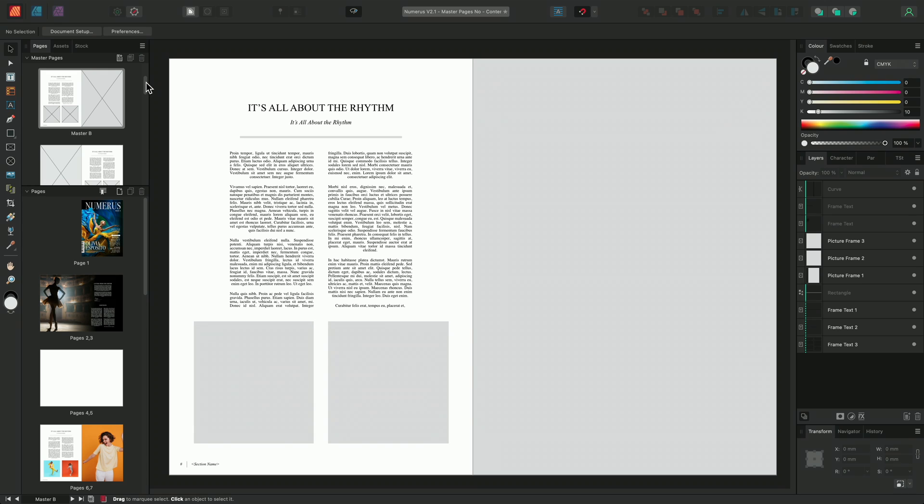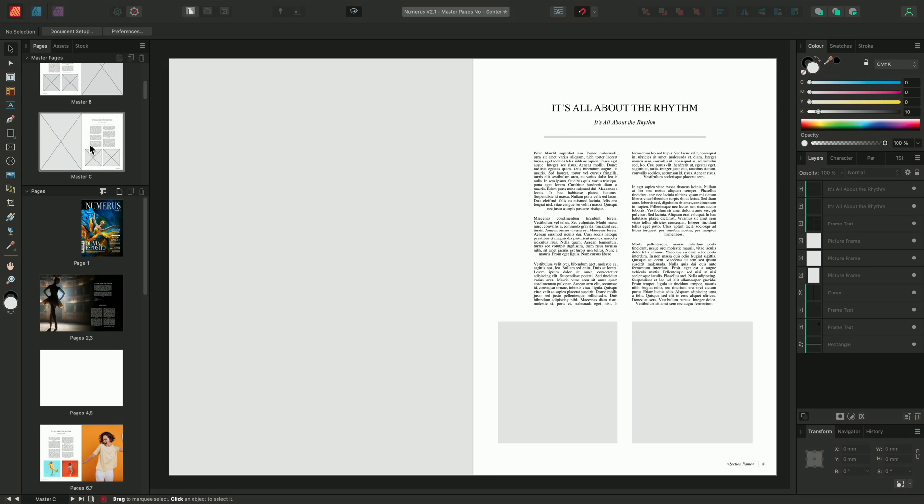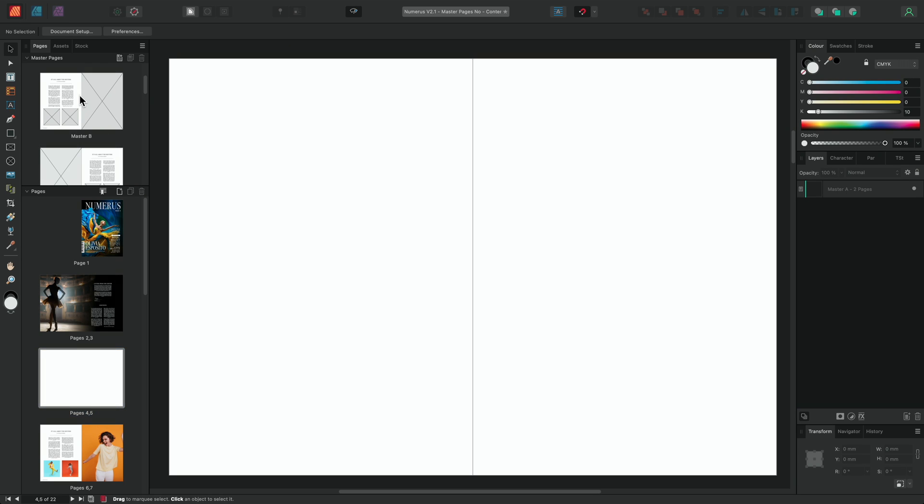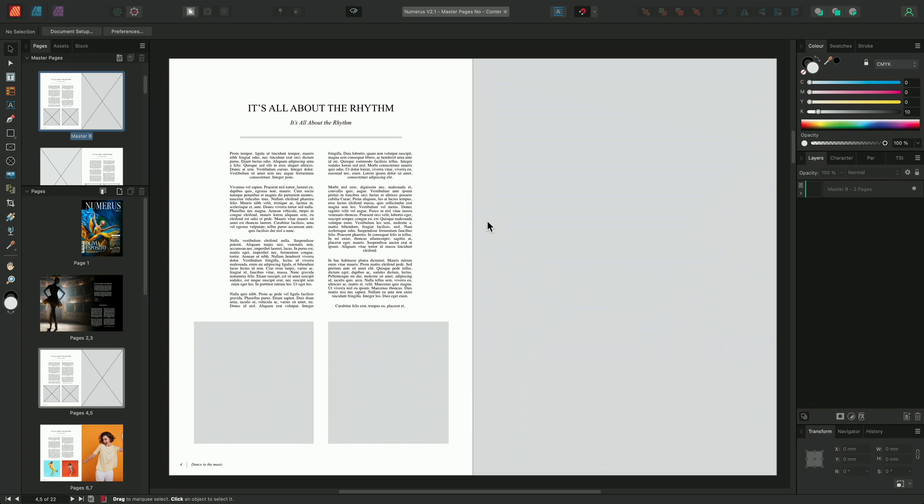We can also use Smart Master Pages to try out and reuse different page layouts. For example, if we look in our Master Pages panel we can see that I've prepared a selection of Master Pages and these Master Pages show different configurations using three picture frames, a rectangle and text frames that use different text fonts and styles. To begin with I'll apply a Master Page to a page within my document by simply click-dragging the Master Page from my Master Pages panel over the document view and then releasing my mouse button to apply the master.